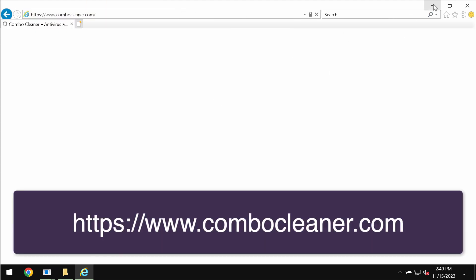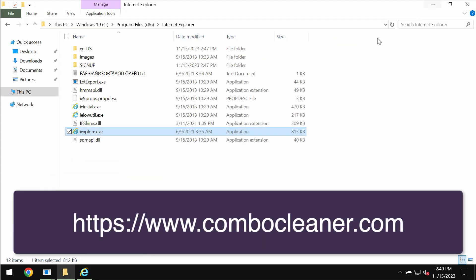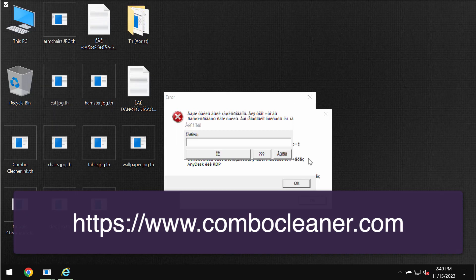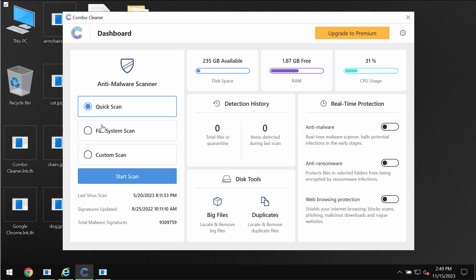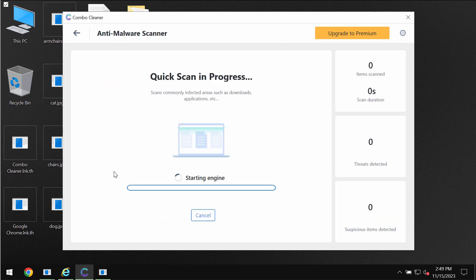Download the application, install it and then once it is installed start researching the system. Combo Cleaner is initially in the trial mode so only quick scan option is available. Click on start scan.